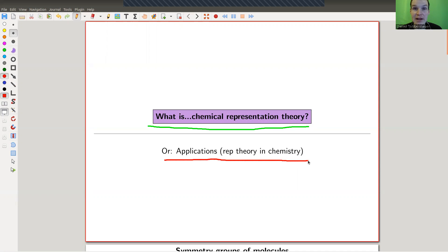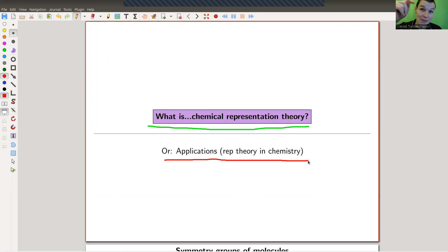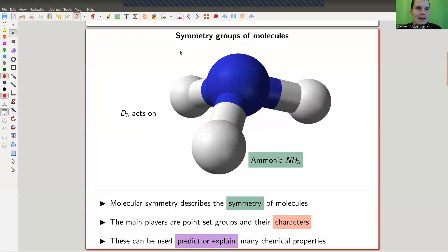I have some links to really nice representation theory and chemistry books in the description, and they do quite a lot. It's really impressive — sophisticated tools from representation theory turn up in chemistry, and in some sense chemists are actually better representation theorists than mathematicians. They are really good at computing characters, and some of those books are linked in the description.